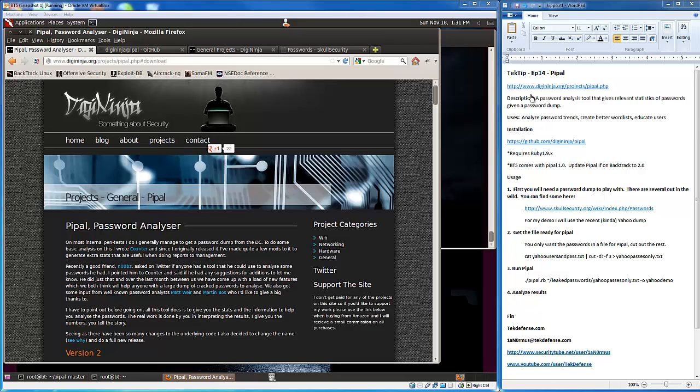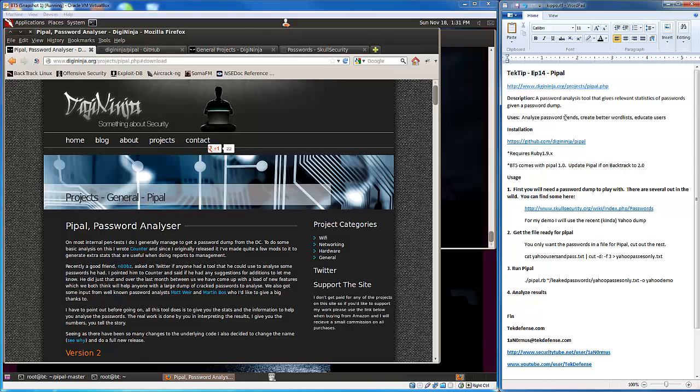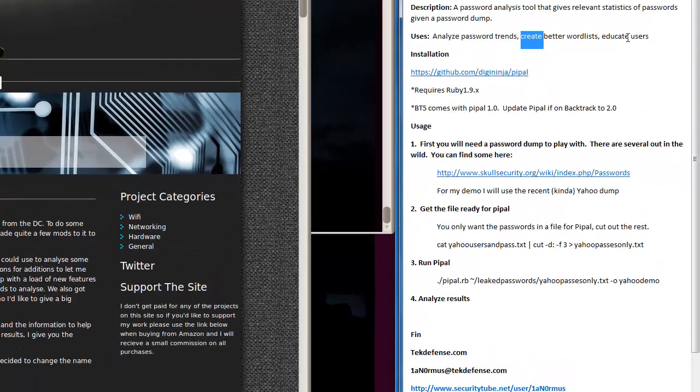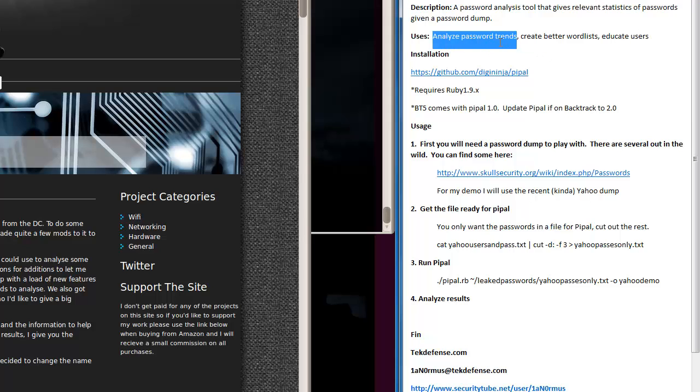If we give it a password dump from one of the recent events, it will carve out interesting information such as how long each password was and particular trends that were seen, such as particular characters that were always seen or the top 10 most used base characters. It gives you really good information that can be used to analyze password trends, create better word lists, and educate users so they're not using those patterns.